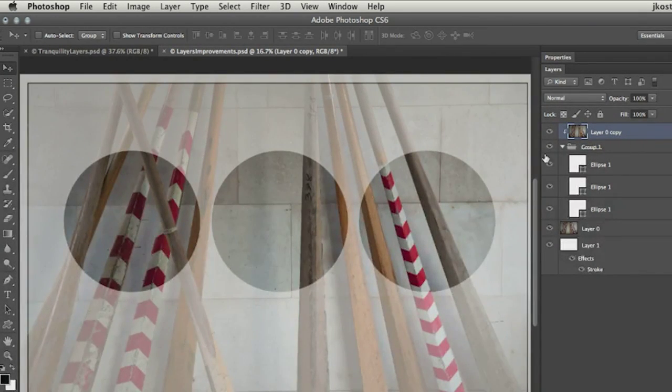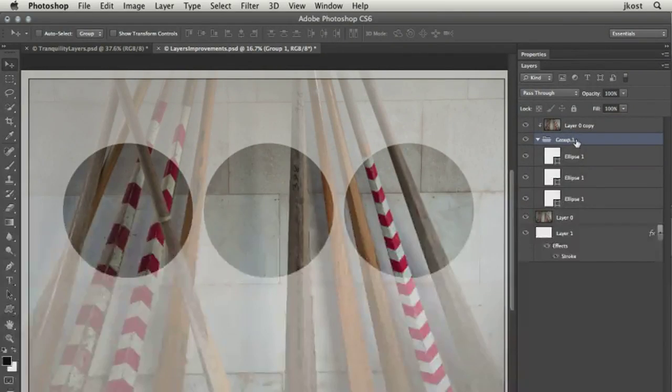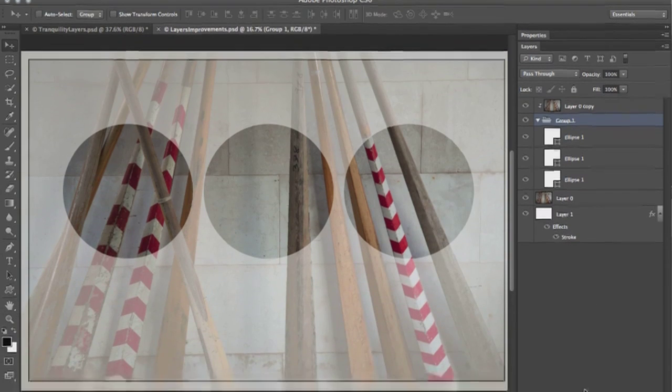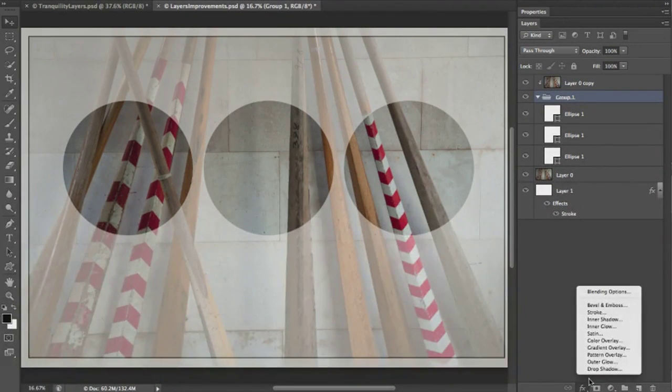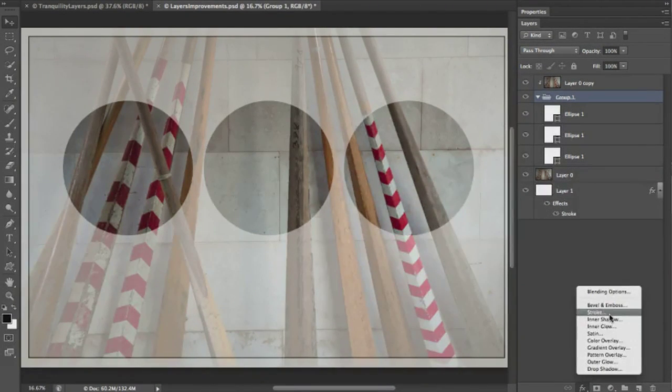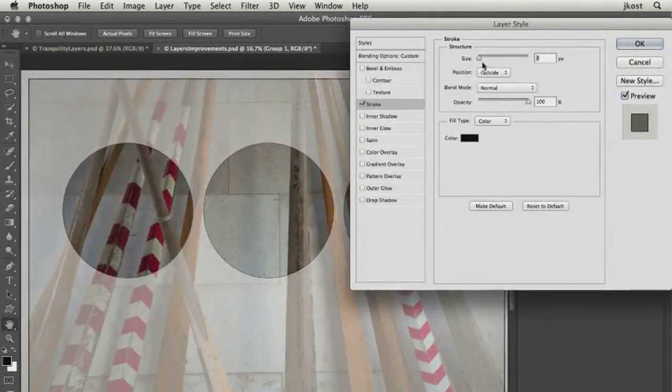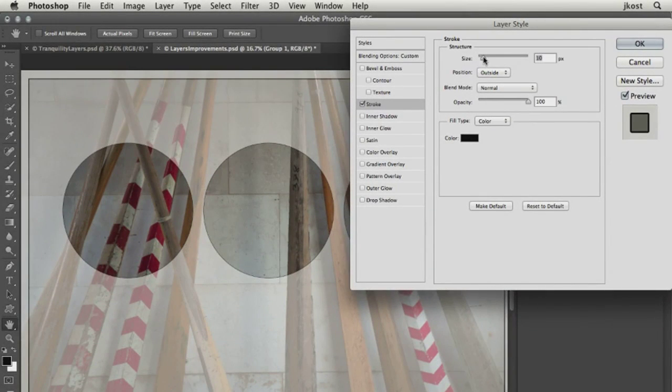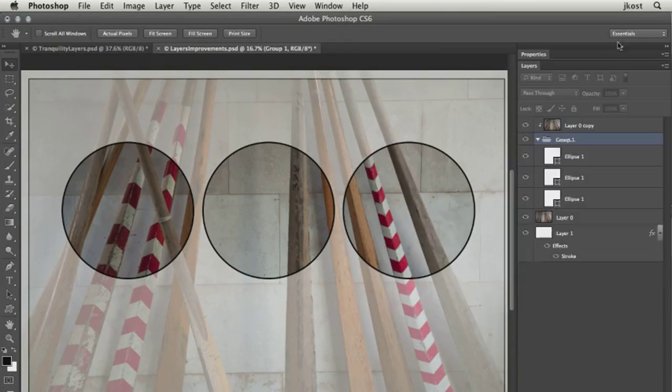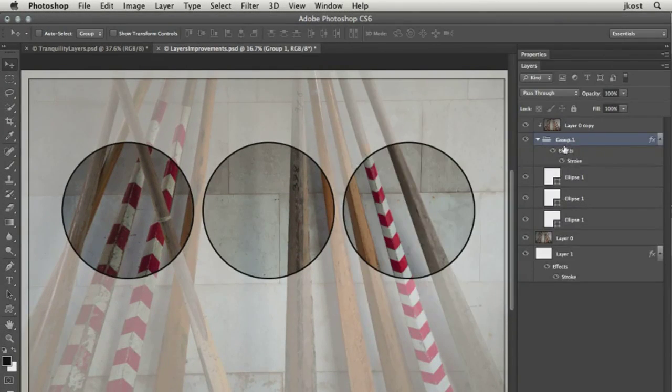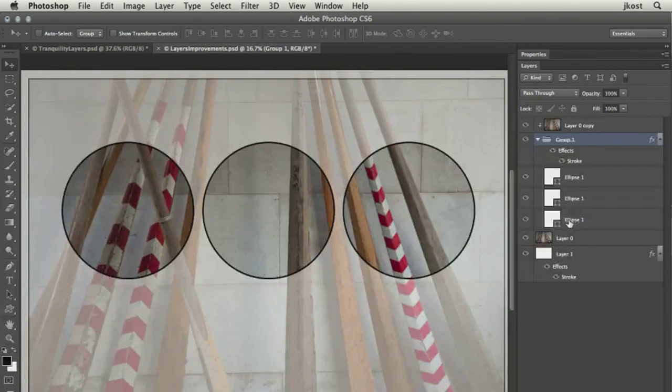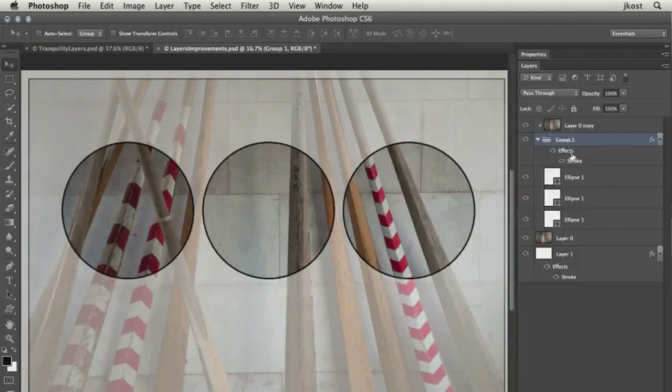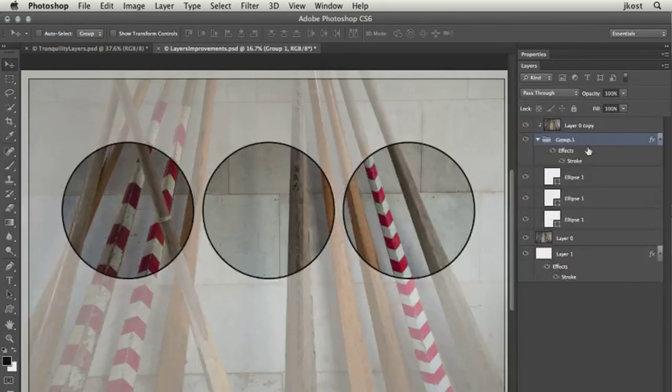While they were making changes to groups, they also added the ability to apply a layer style to a group. So if I select the group, come down to the effects icon, and want to add a stroke around each one of these circles, we can make this rather large just to make sure we can see it. And now you can see that that effect, I didn't have to apply it to each individual shape layer, I could simply apply it to the group itself.